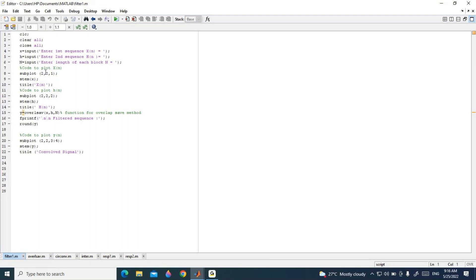Next, we plot the input sequence x(n). The instructions are subplot(2,2,1), stem(x), and title x(n). These three instructions will plot x(n). Similarly, to plot h(n), we use subplot(2,2,2), stem(h), and title h(n). These instructions will plot the impulse response h(n).